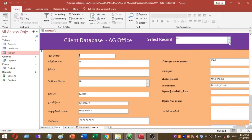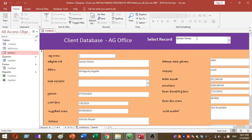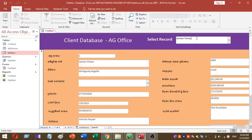If I select this client, you can see the relevant client details like this. You can use this method to select records and search records very easily. You don't need to use any VBA code. Just place a combo box inside the form header section. Then you can very simply create a search box like this.